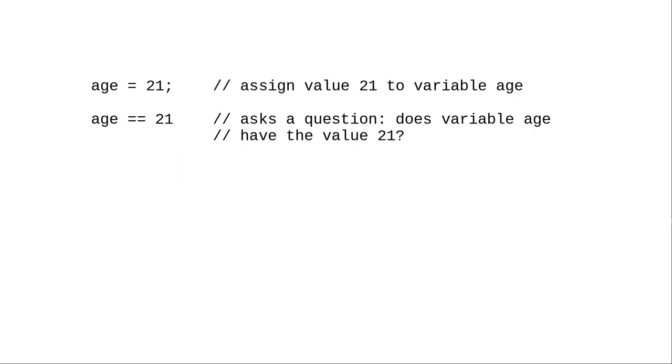A single equal sign means assignment. A double equal sign asks the question, are these two values the same?